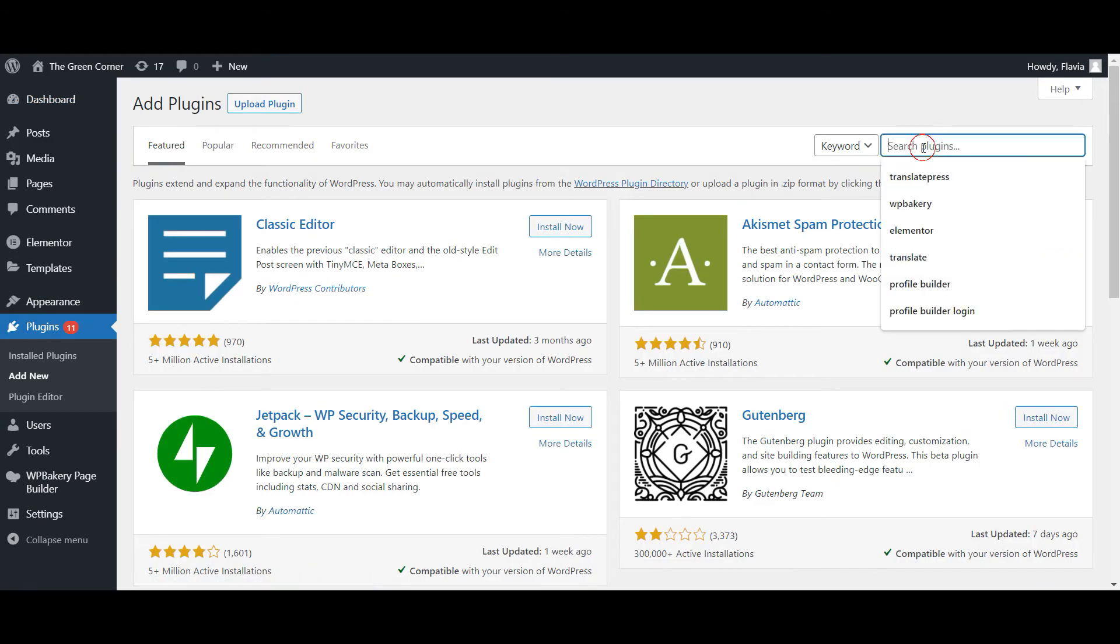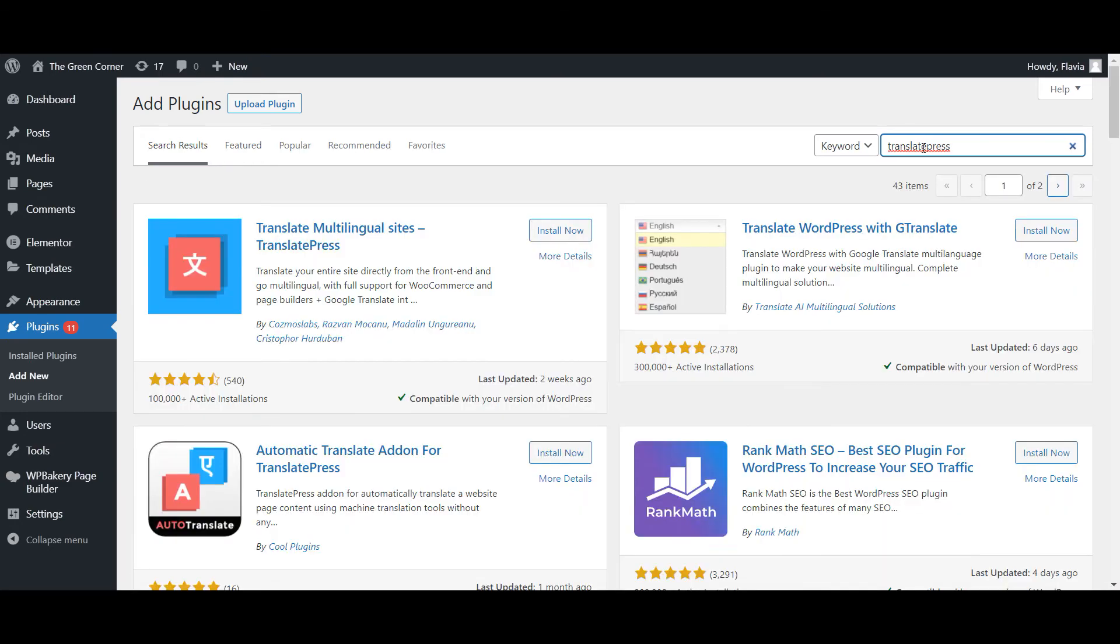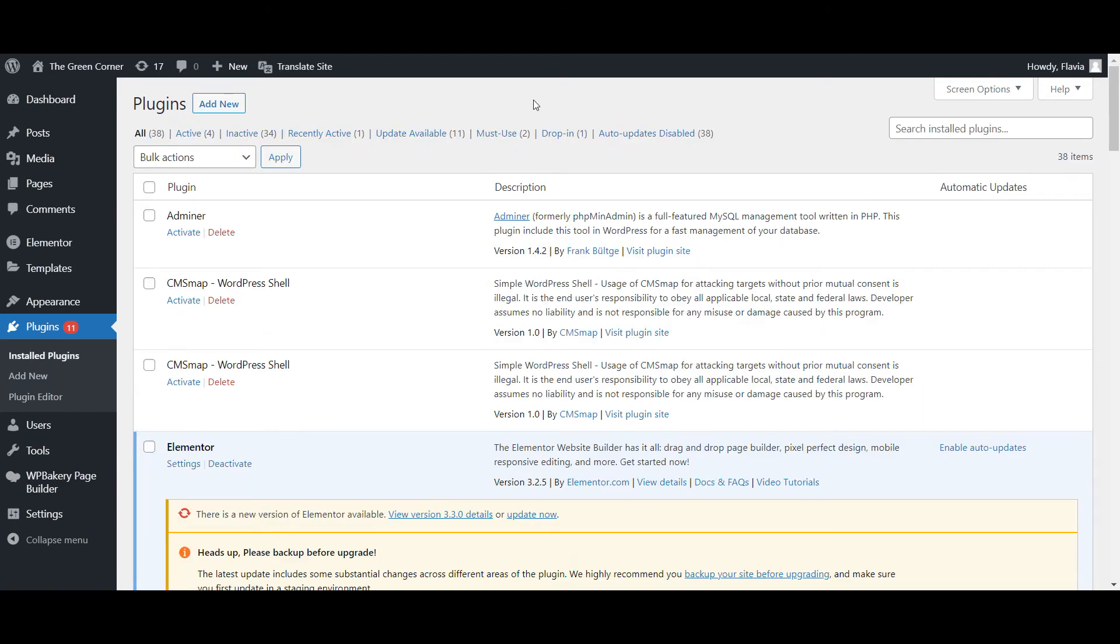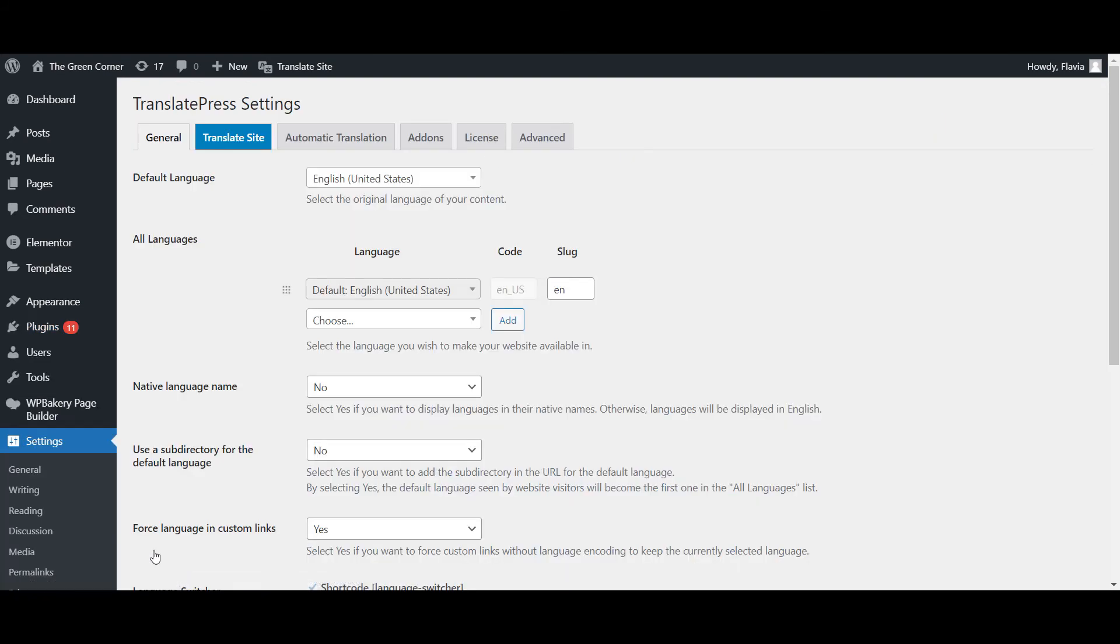TranslatePress is a free WordPress plugin that lets you easily translate your website's content using a friendly visual interface and no code required. After installation, all you need to do is choose the languages that you want to offer by going to Settings, TranslatePress.